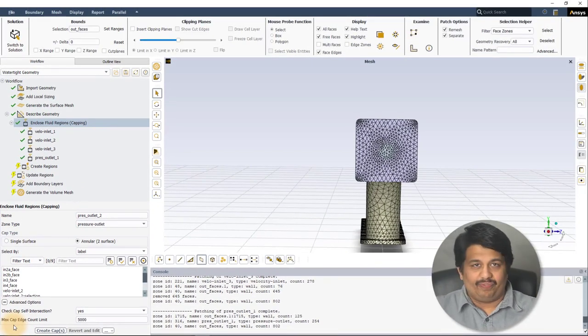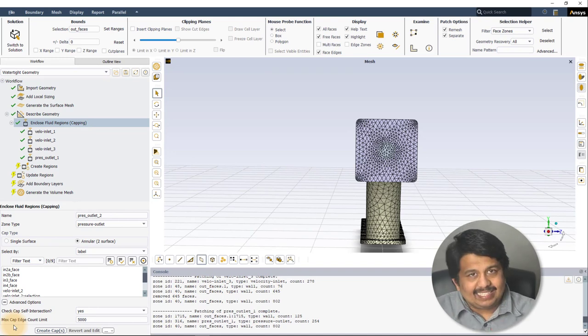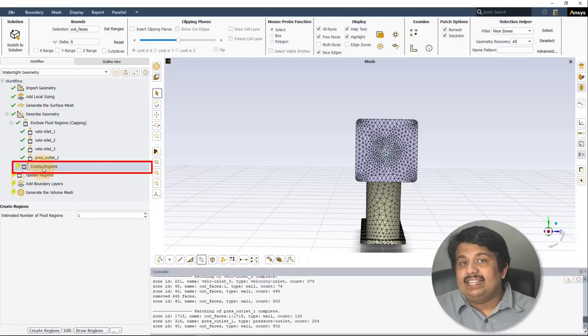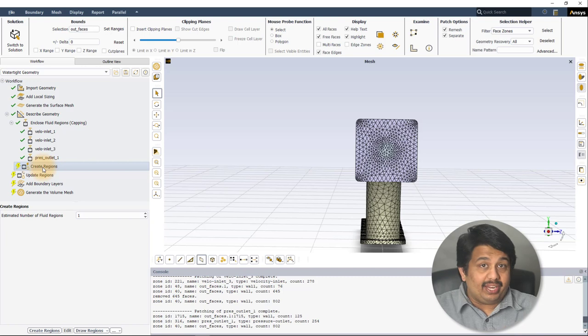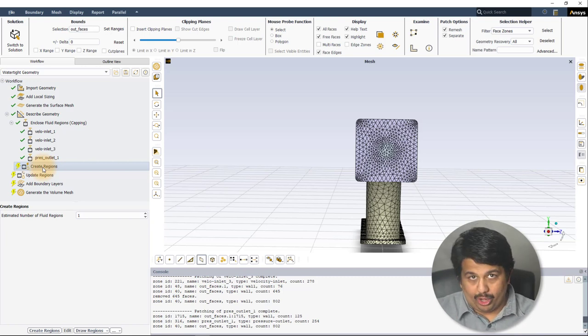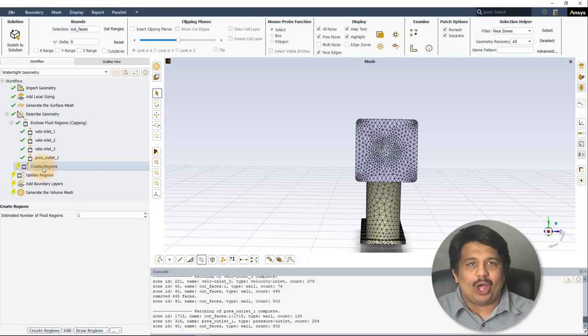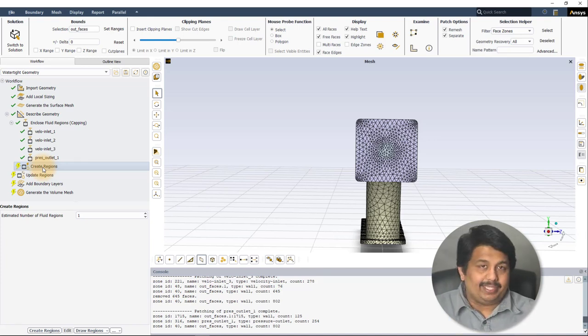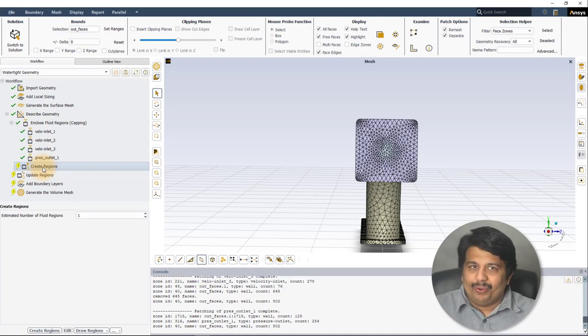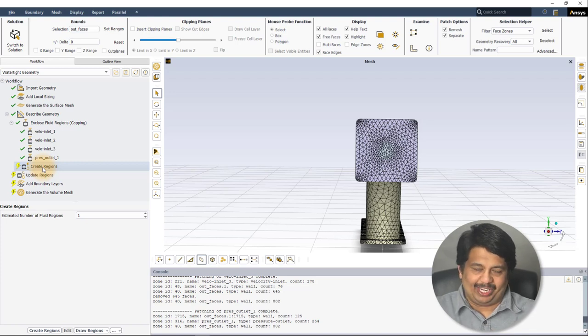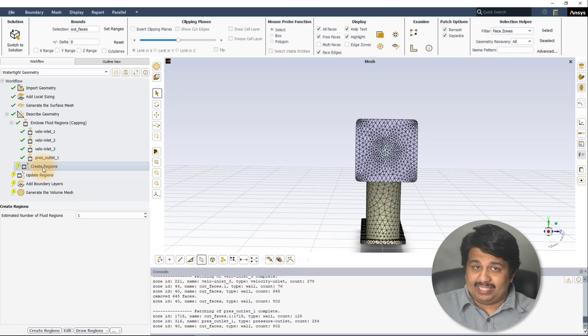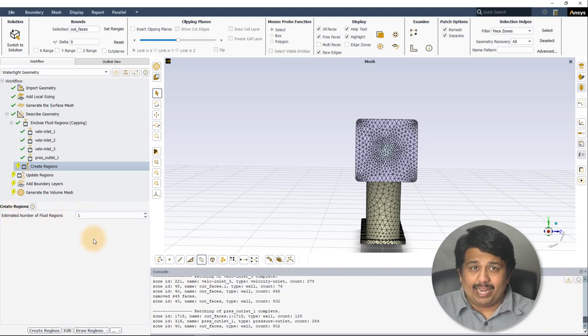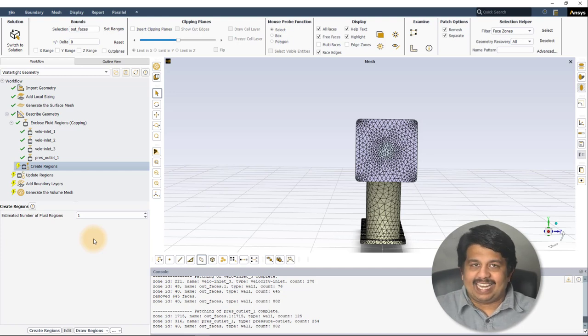Now that we have the fluid domain boundary defined, we need to inform Fluent to extract the fluid region, and this happens in the Create Regions task. This subtask is only available when the geometry consists of solid regions only, or the geometry consists of fluid and solid regions and/or voids option is selected under geometry type. If the geometry consists of fluid regions only is selected, that indicates that only fluid regions are present in the domain and hence no separate extraction is required. The only input in this task is the estimated number of fluid regions. This value is in fact automatically calculated and set by Fluent.